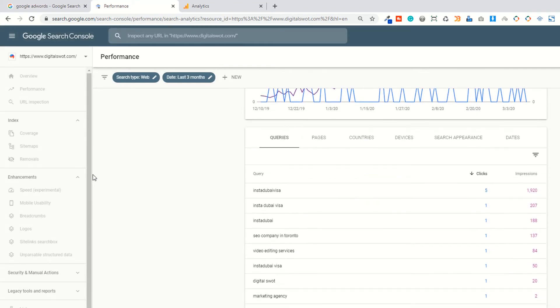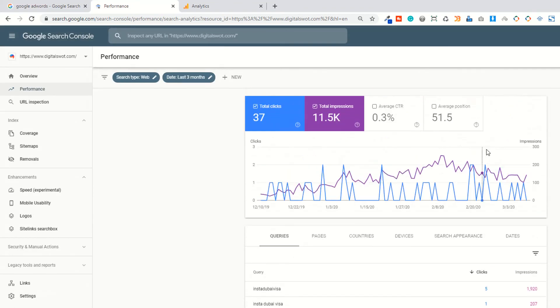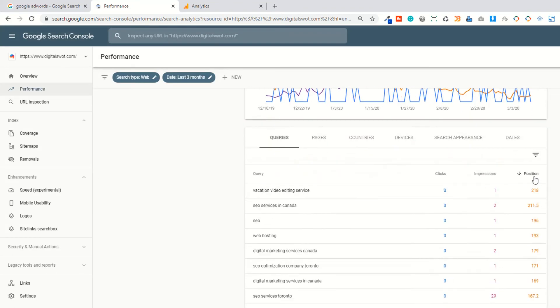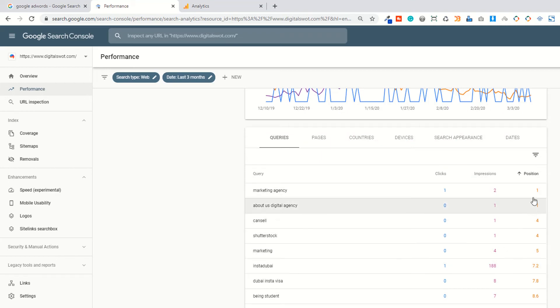If I click on the average position, you can see I have two keywords, marketing agency. Two keywords ranked on the first position of Google. These are the impressions, that how many times people find this content.